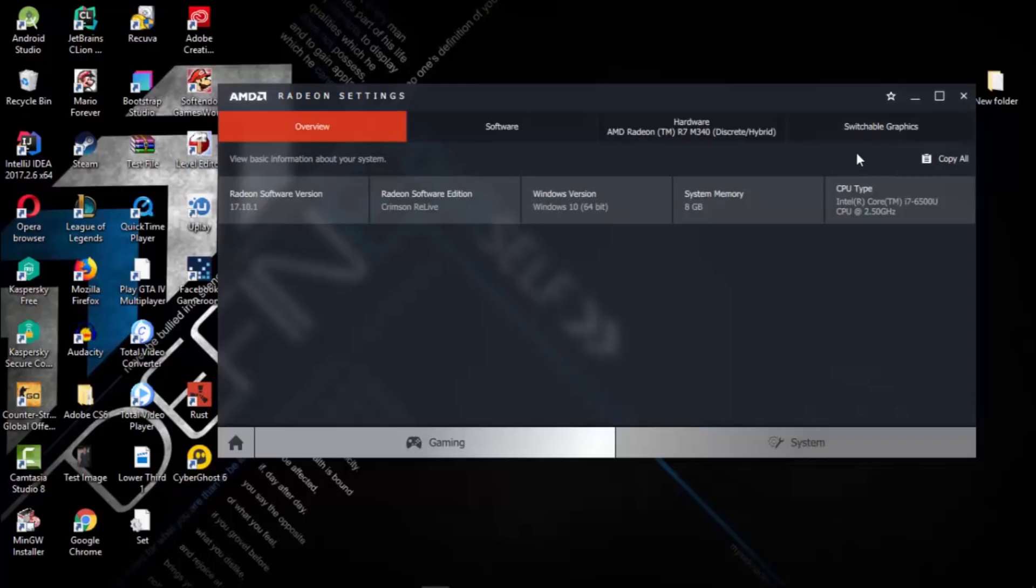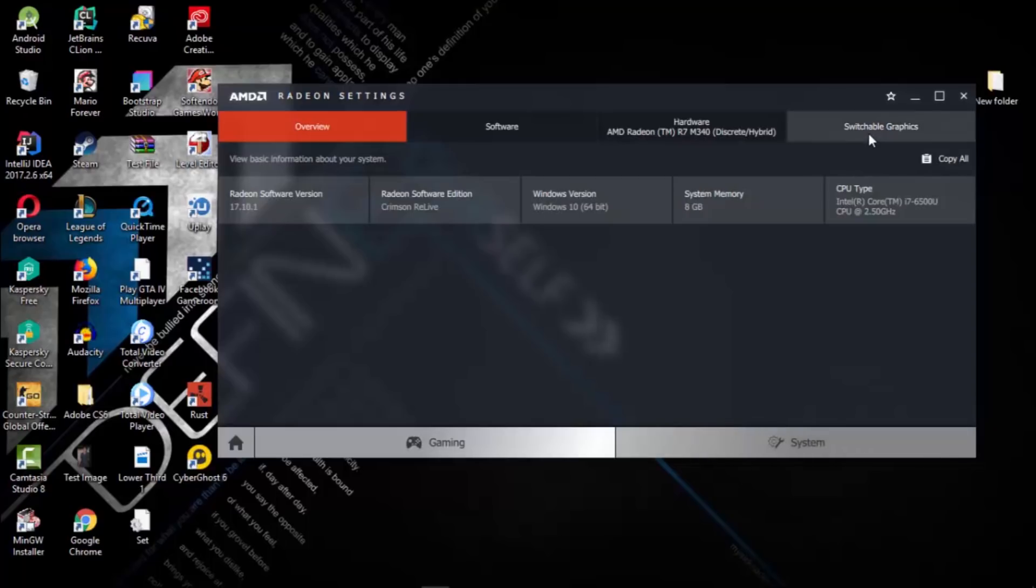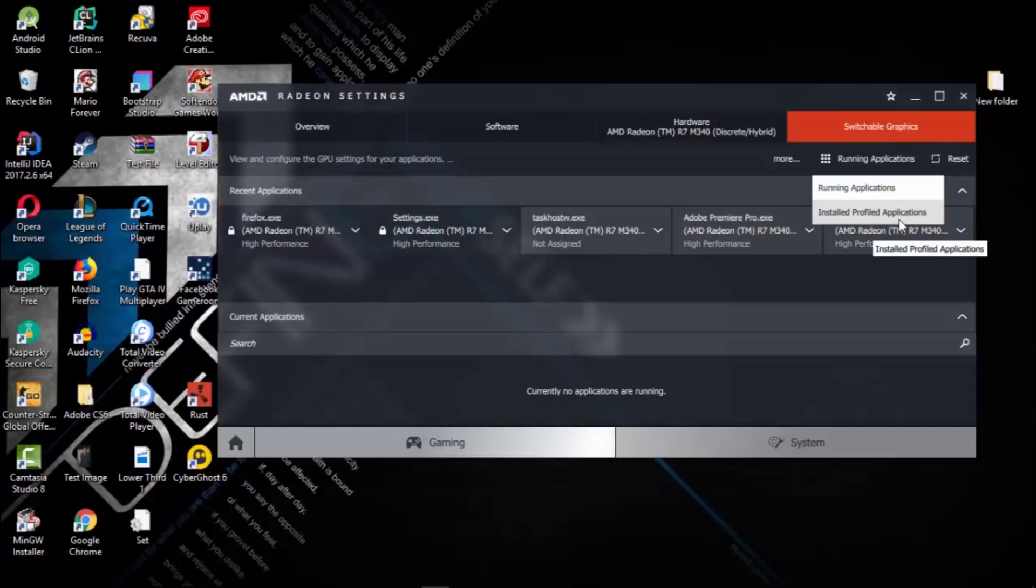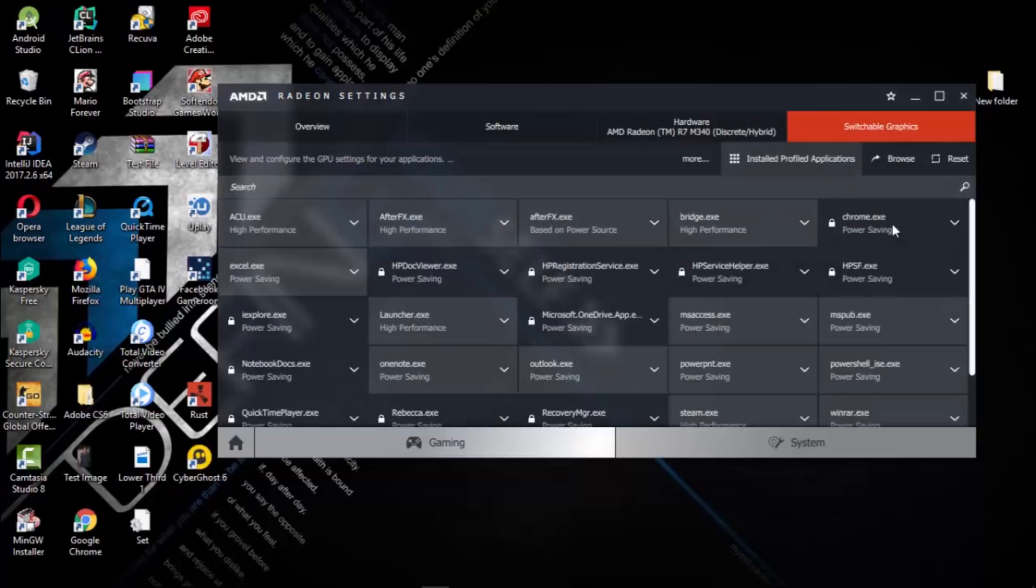After you got it, press on Switchable Graphics. From here, select Running Applications, then click Installed Profile Applications, then Running Applications.